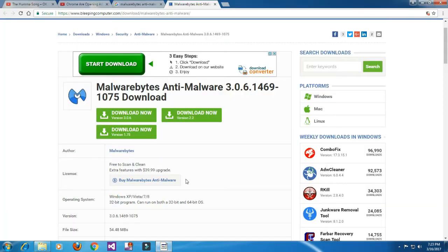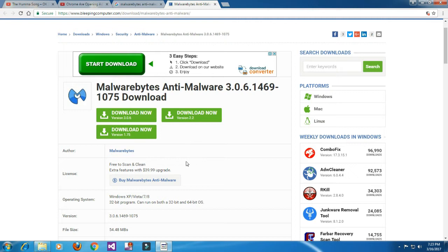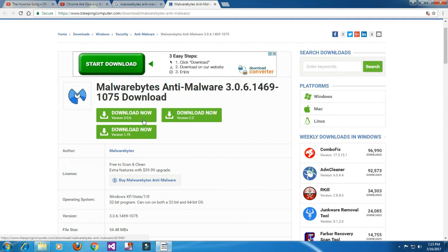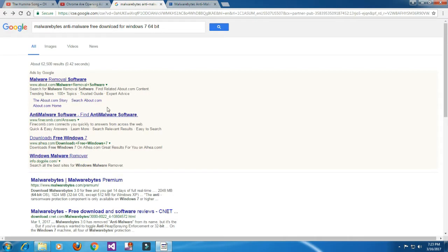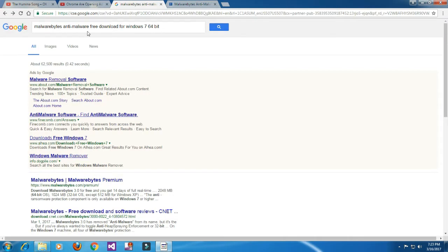We need to download an antivirus for this. We'll use Malwarebytes antivirus. Type 'Malwarebytes antivirus for Windows' in the search. I have Windows 7 64-bit, so I'm searching for that specific version.